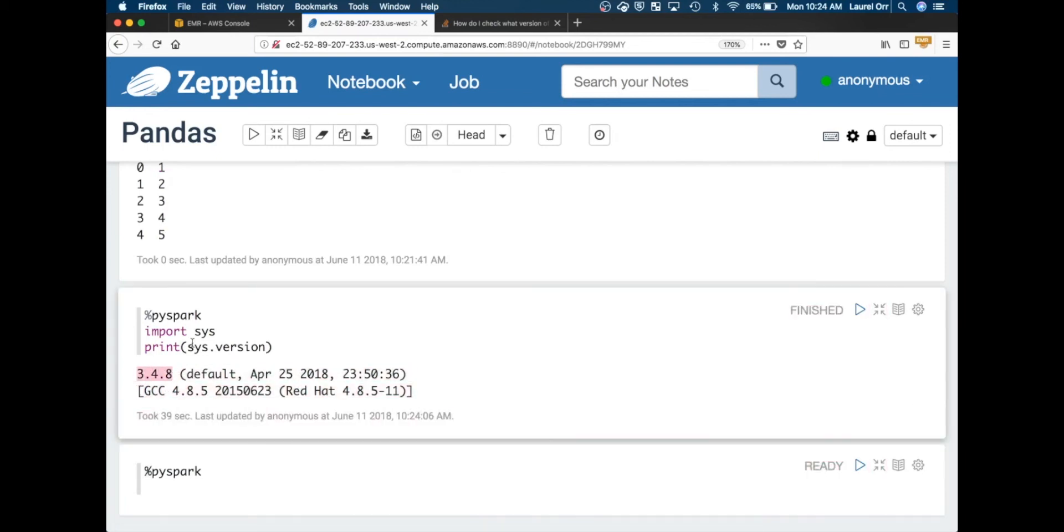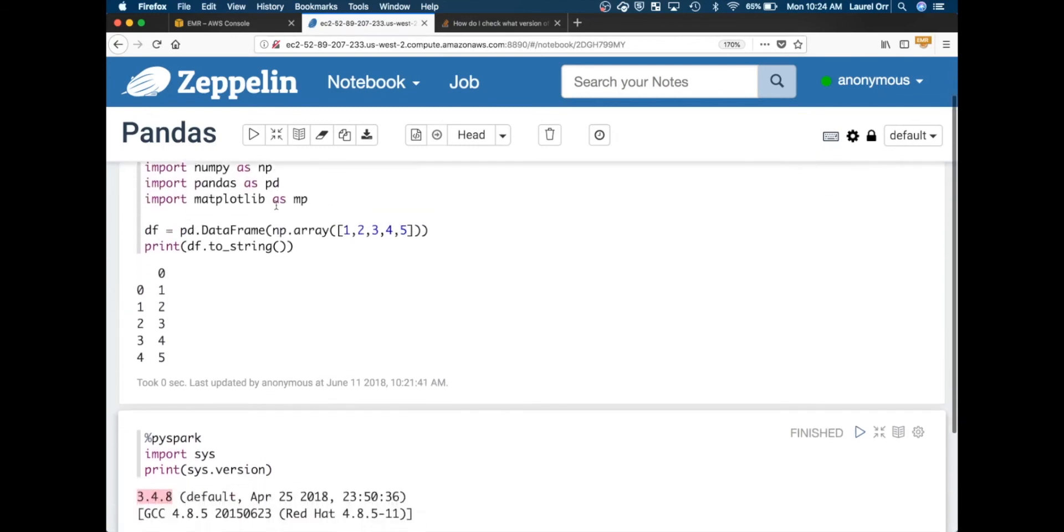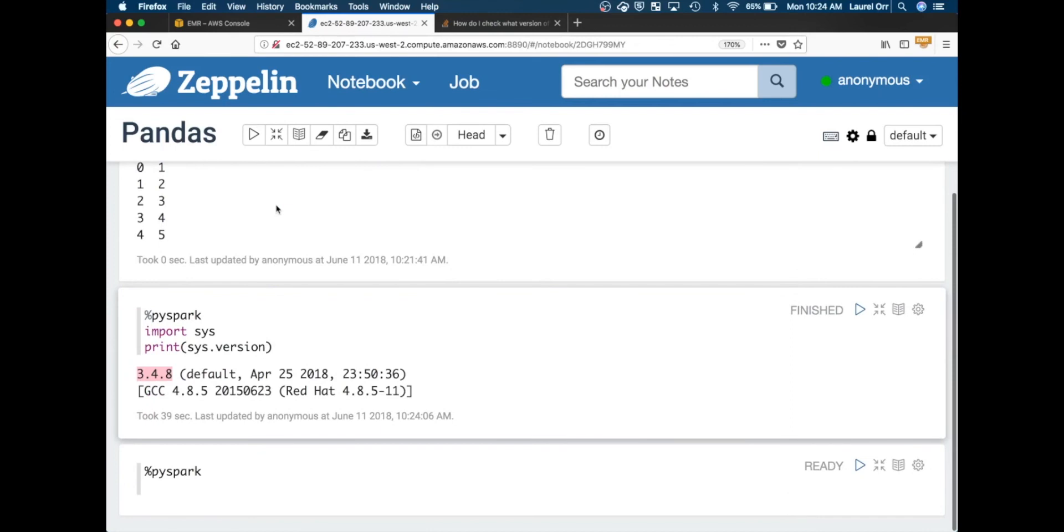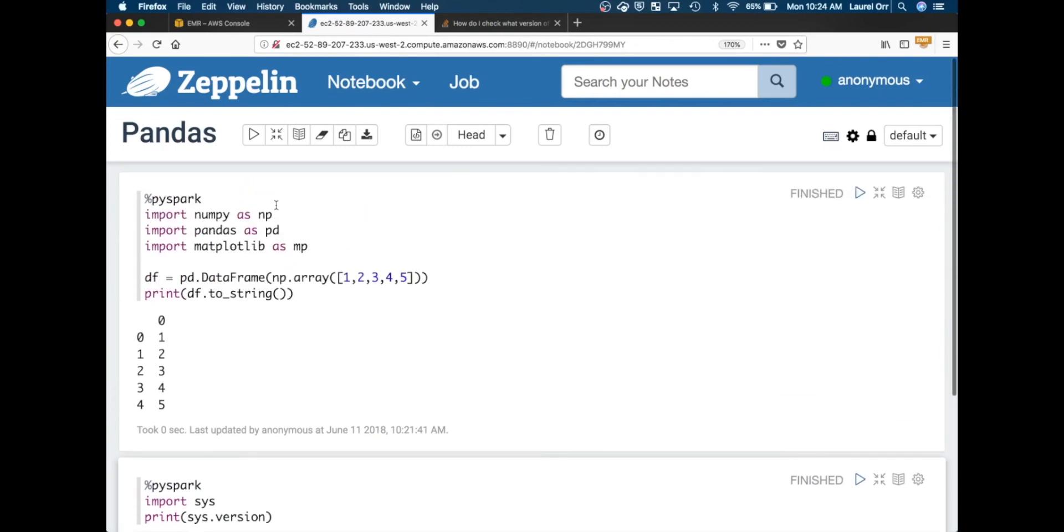This is showing you how to use pandas and matplotlib on your Zeppelin notebook. And as always, if you have any questions feel free to ask them in the comments below. Thanks guys.